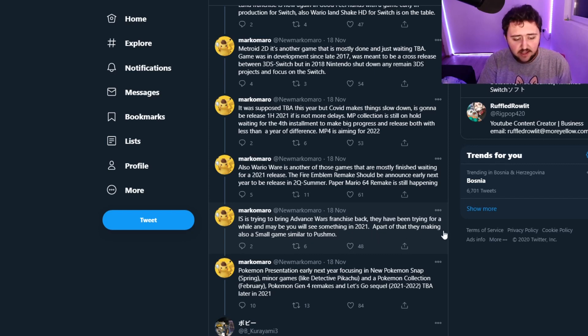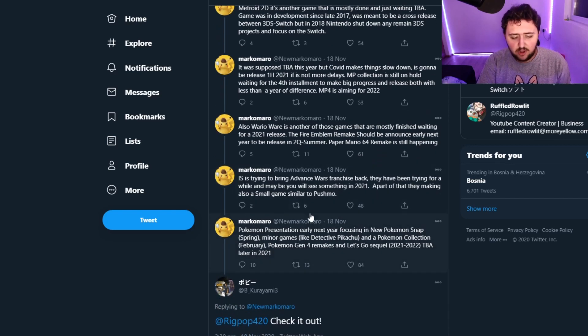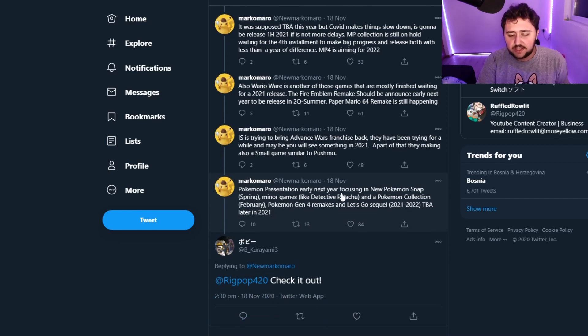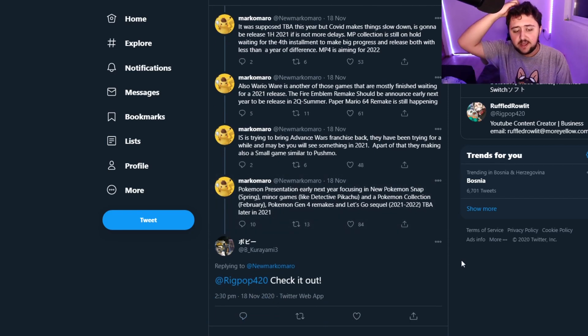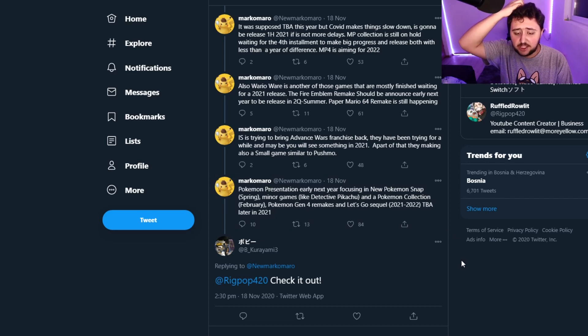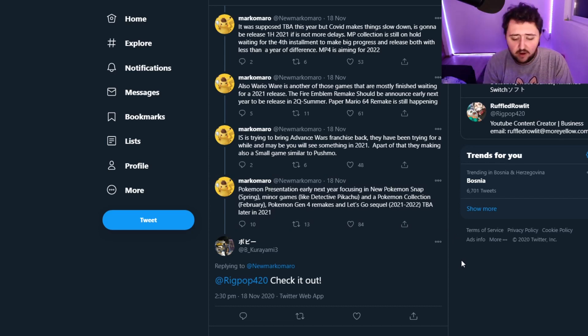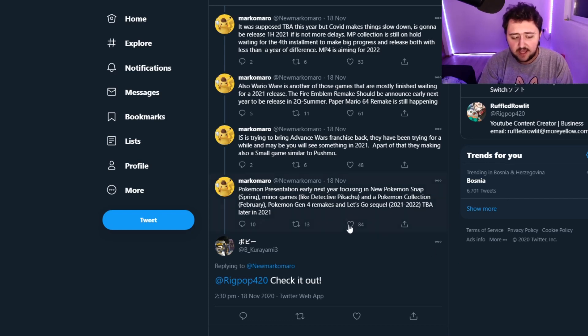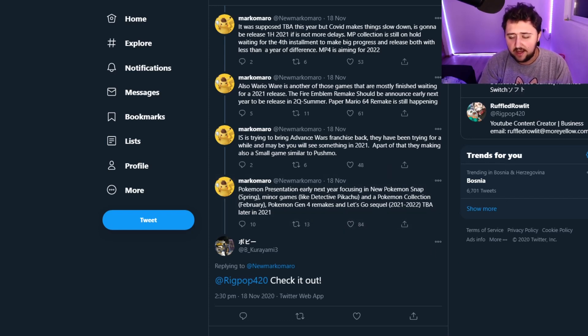Maybe we will see something in 2021. Apart from that, they'll be making also a small game similar to Pushmo. And here's what we're waiting for: Pokemon Presentation early next year, focusing on new Pokemon Snap Spring. Minor games like Detective Pikachu and a Pokemon Collection February. Pokemon Gen 4 Remake and Let's Go Sequel 2021-2022, to be announced later in 2021.